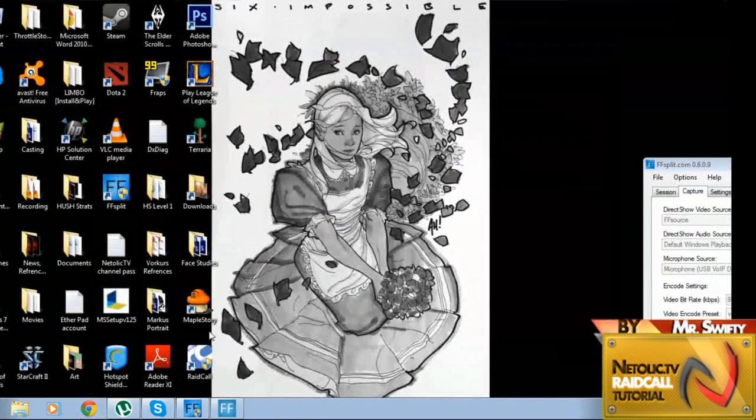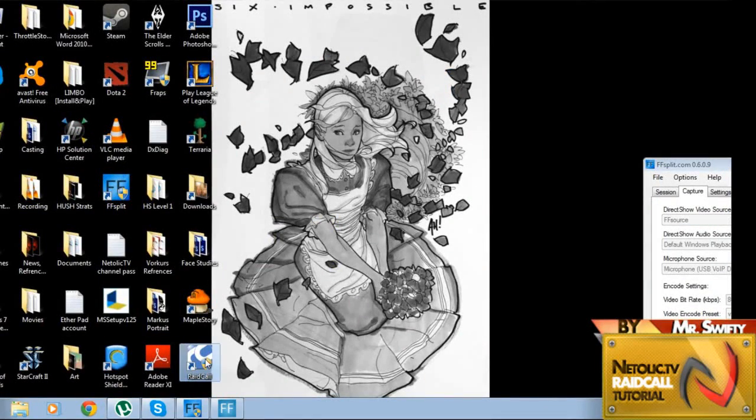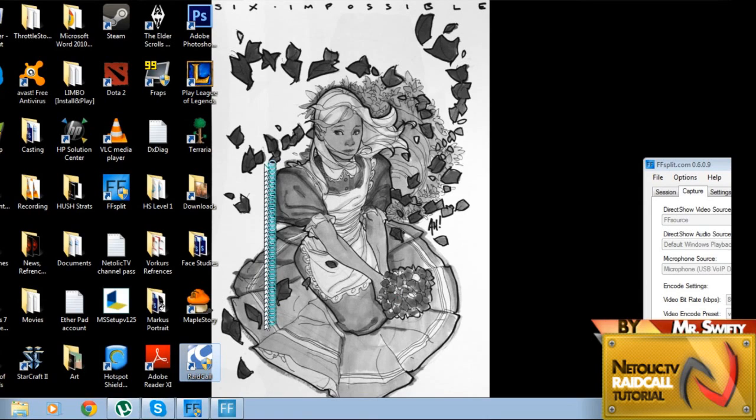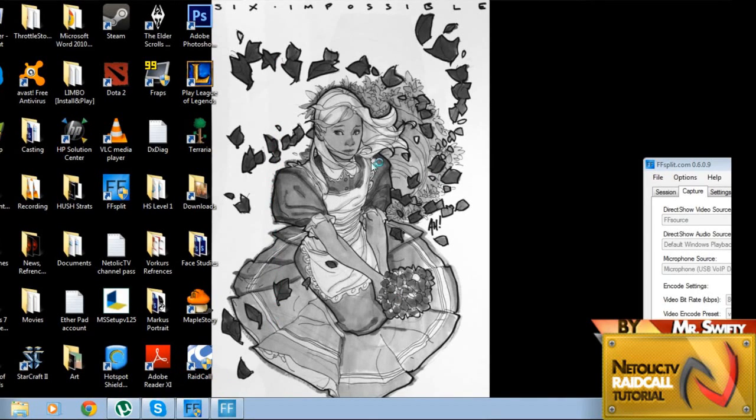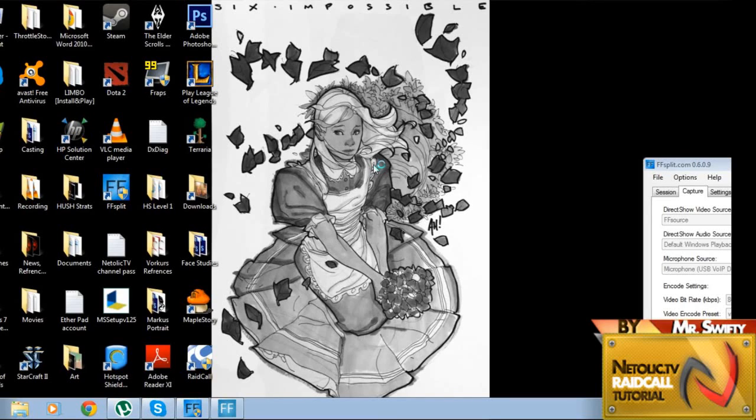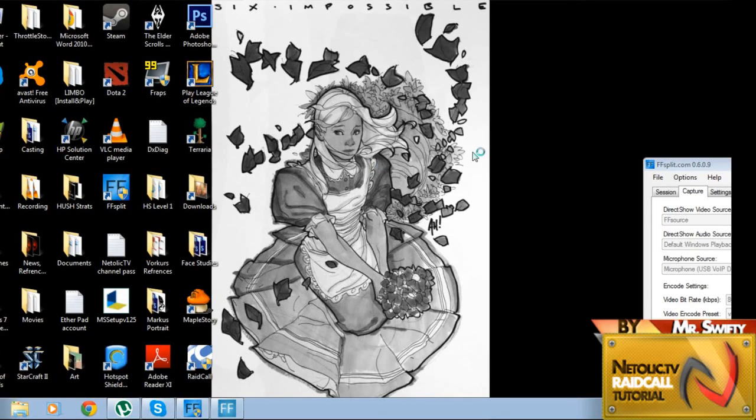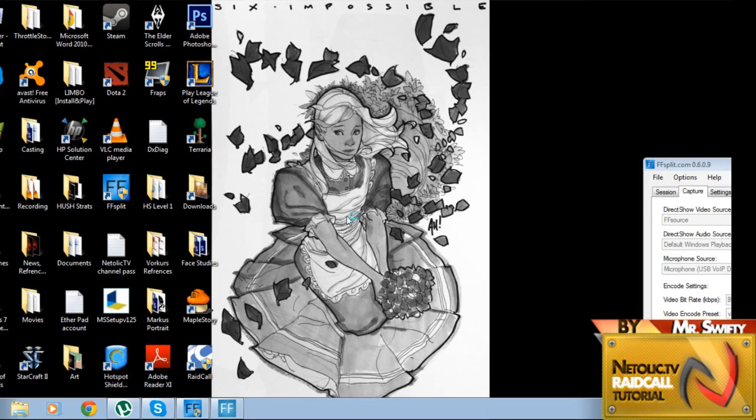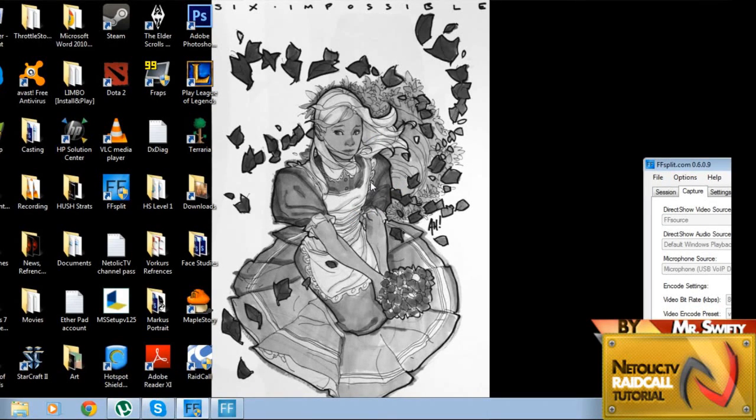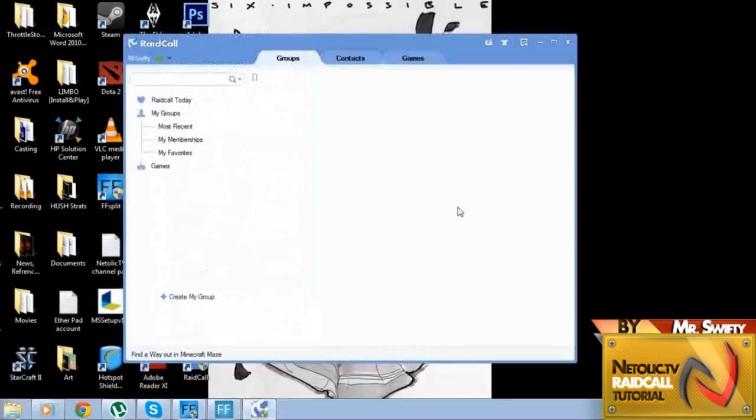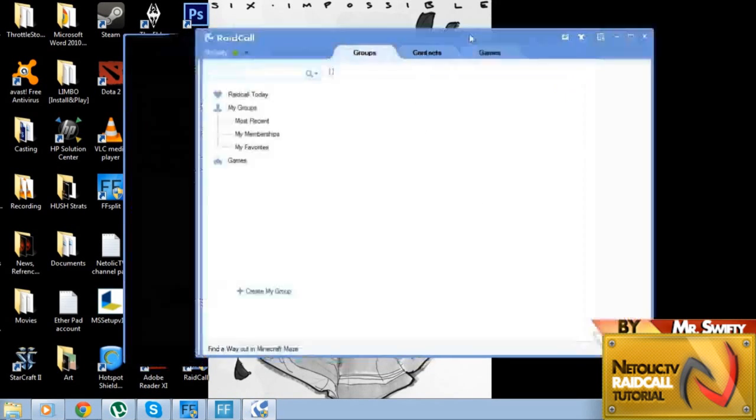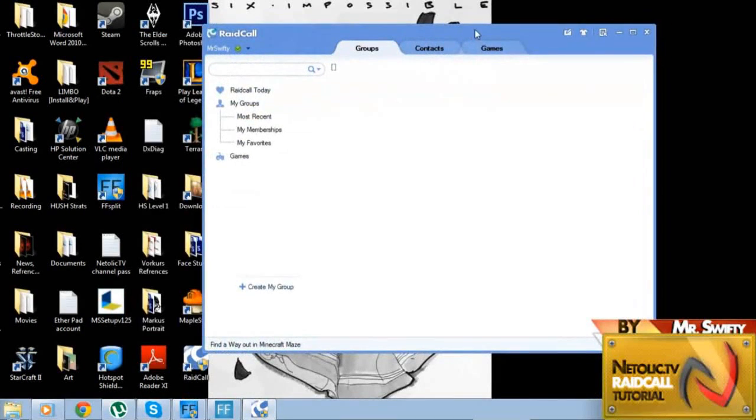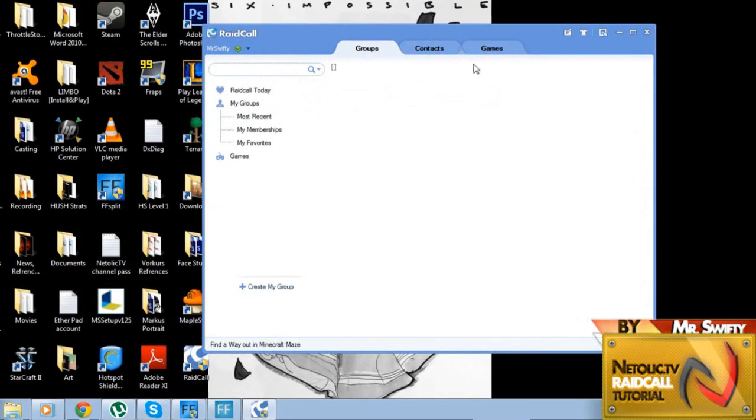Now you go to the RaidCall and give it a few seconds to load. I don't know why it's taking this long, I haven't done that before, but it's probably because I'm streaming. So once you enter into RaidCall, this is what it's going to look like. You have the login screen first, and then this is basically it.